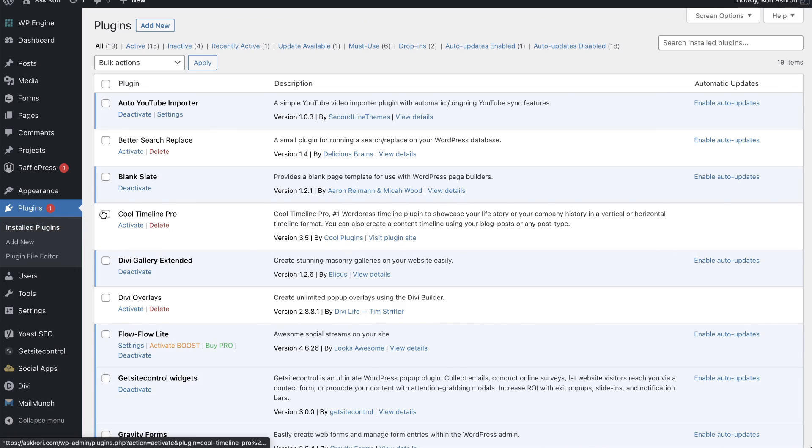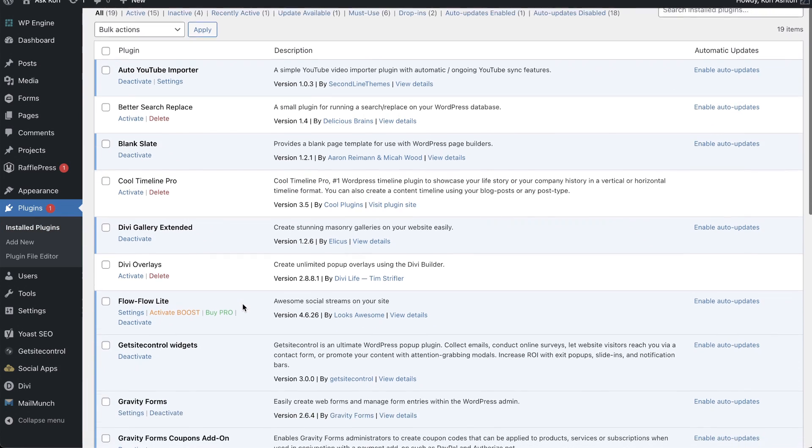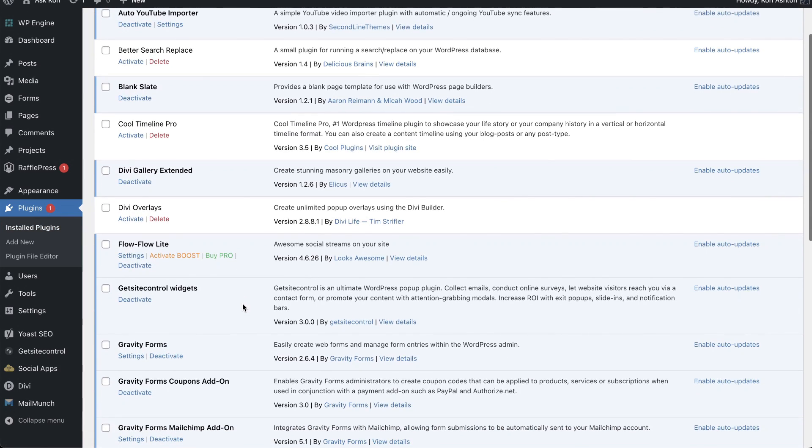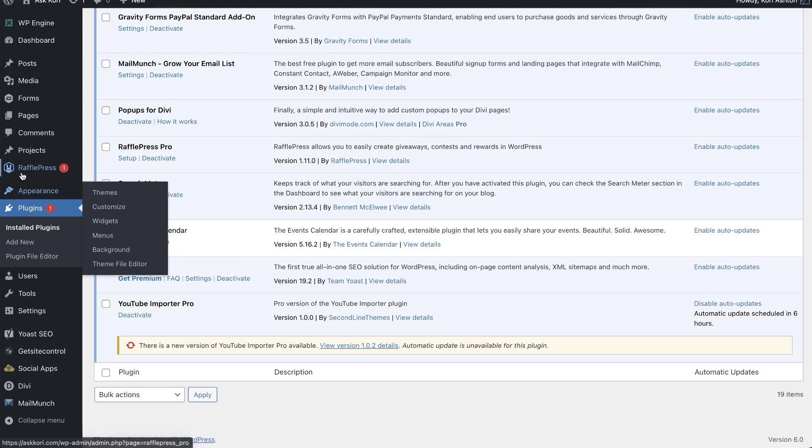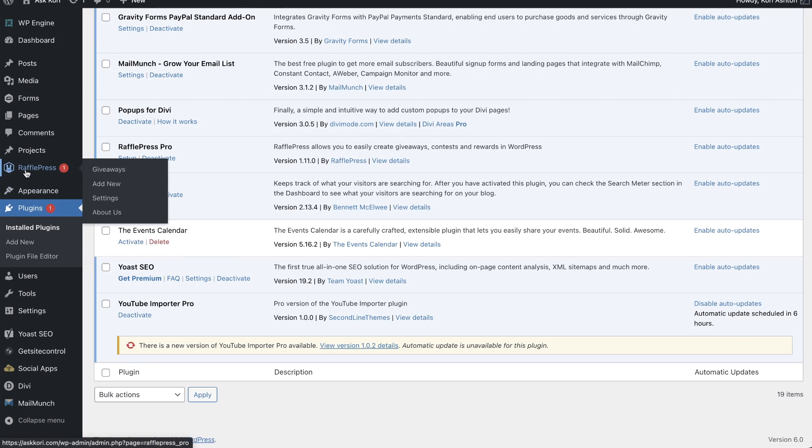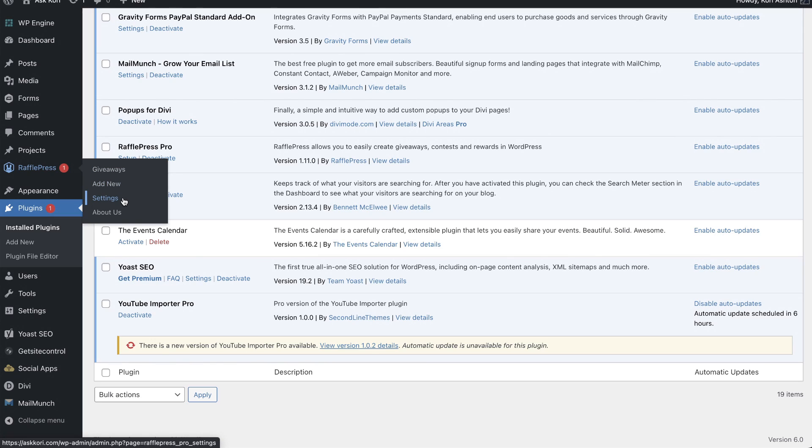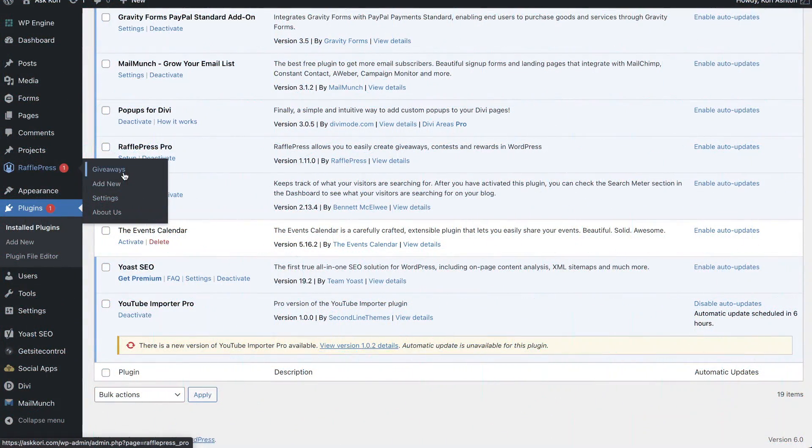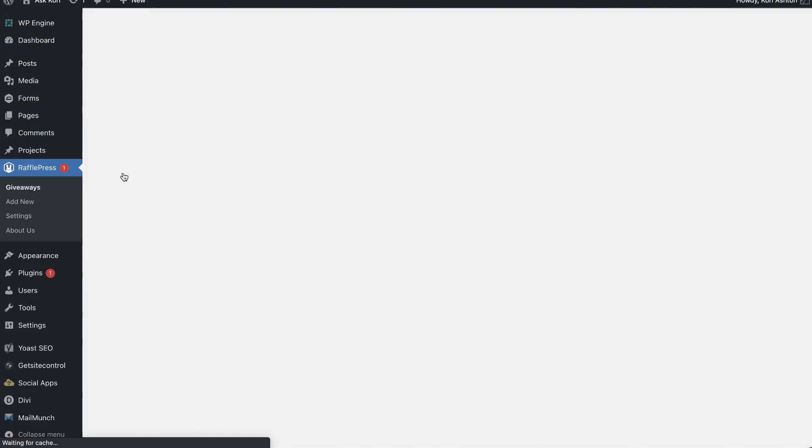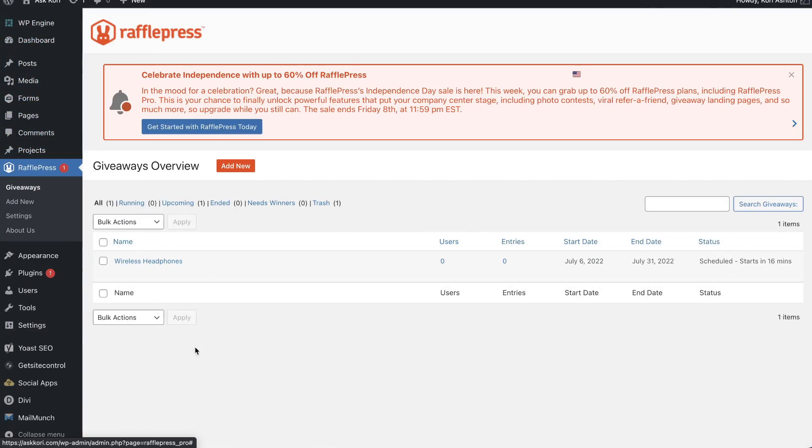I've already done that. So when I go to my installed plugins area, you can see right here RafflePress Pro is what I have. And that allows me now to have a custom area here on the left side called RafflePress that allows me to have my giveaways, allows me to click add new to add a new giveaway, and adjust any settings like adding in your license key. So be certain to do that as your first step if you've gone ahead and purchased this plugin. For the sake of the tutorial, I've already done that. So let's go into giveaways.